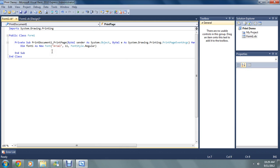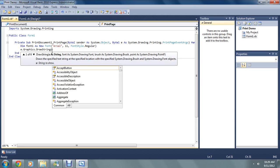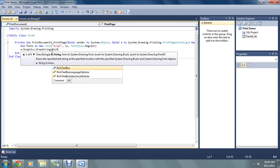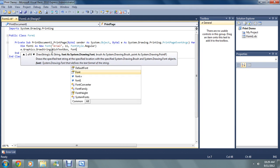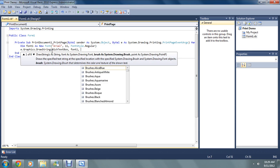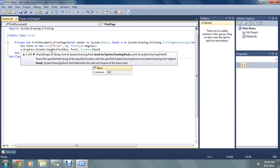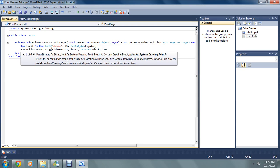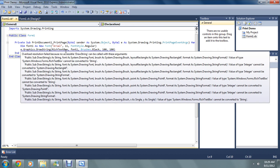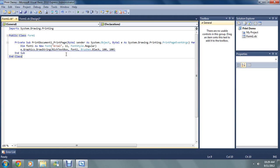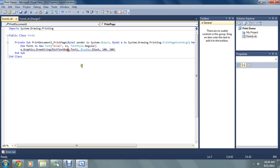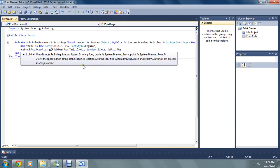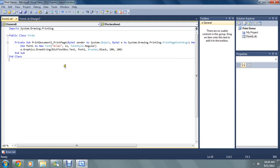E.graphics dot draw string brackets rich text box comma using font1 comma brushes dot black. So it's going to print in black ink. And that's the thickness of the brush. Which is the default. What's the problem here? There we go rich text box dot text. There we go.